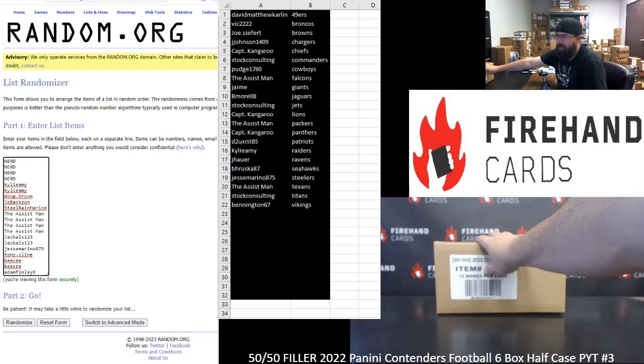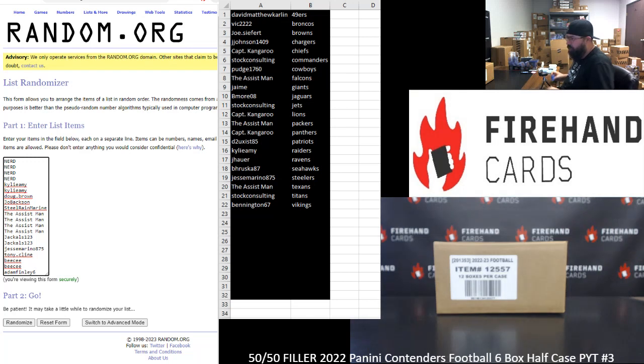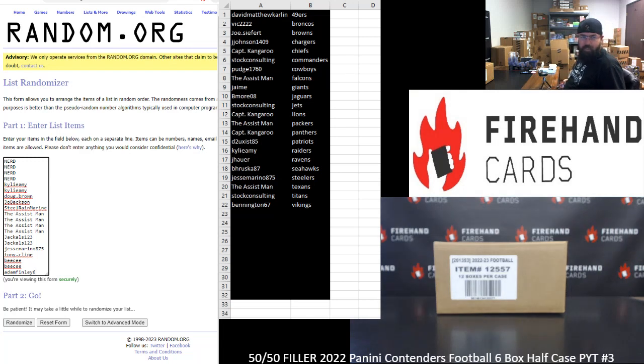We've got a total of 10 teams remaining. We put together a 20-spot 10 winner 50-50 filler for you. Teams that are available in this filler are as follows.